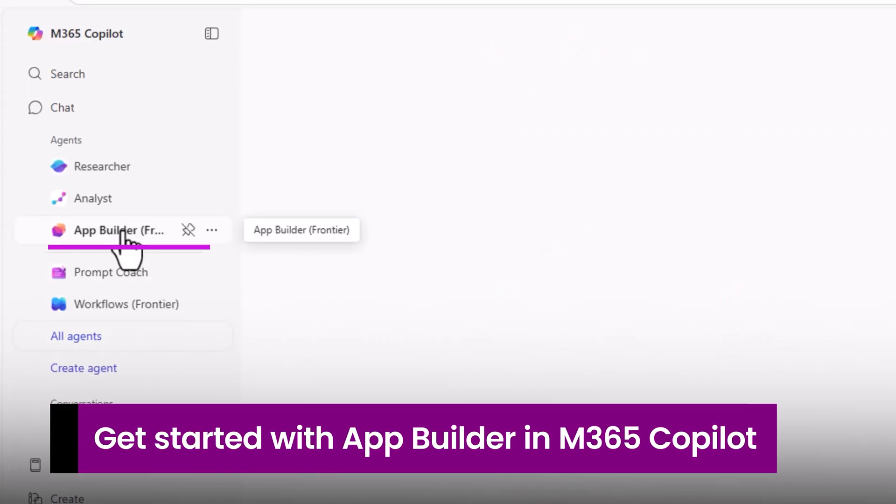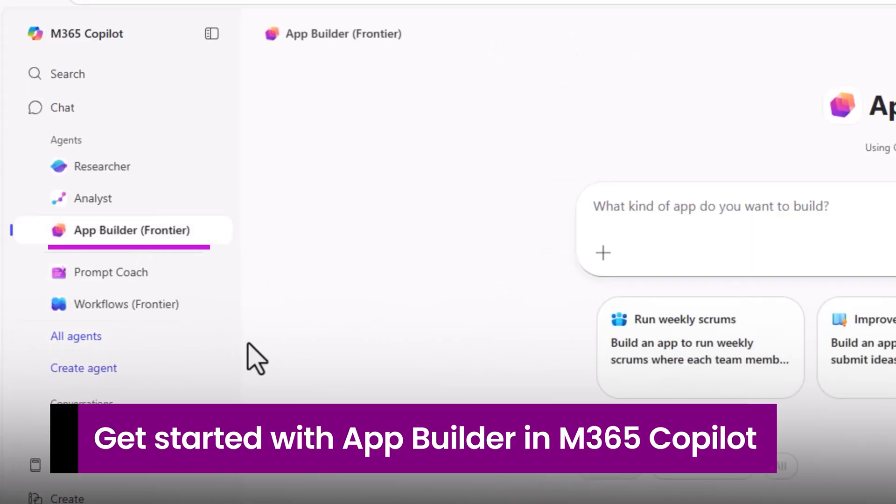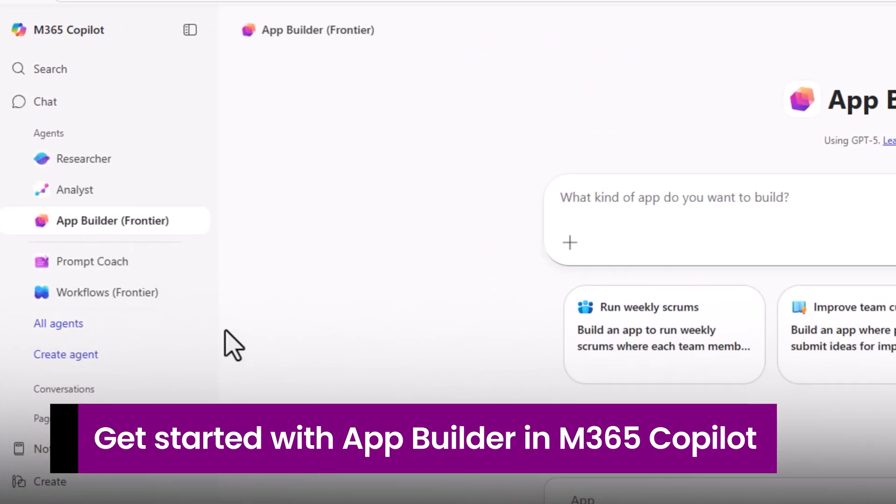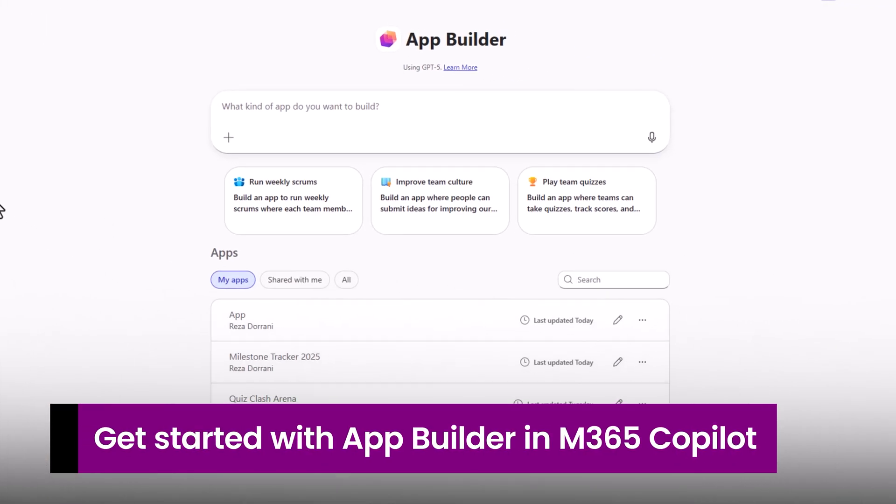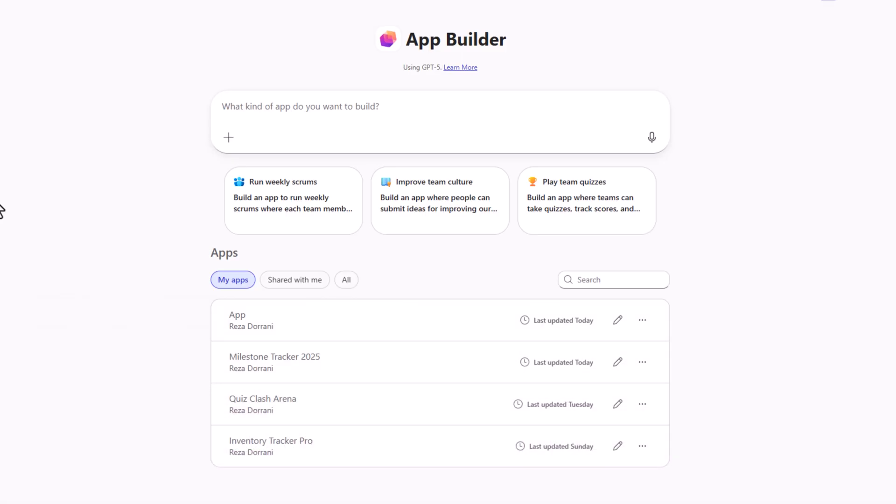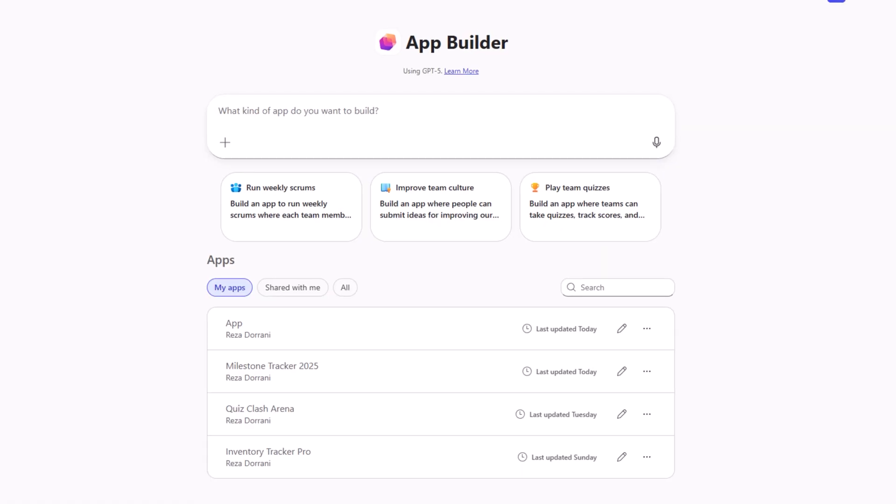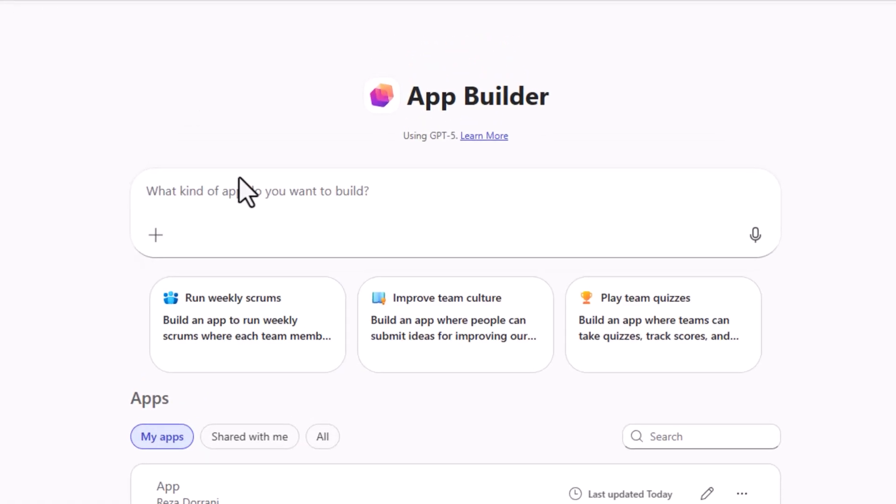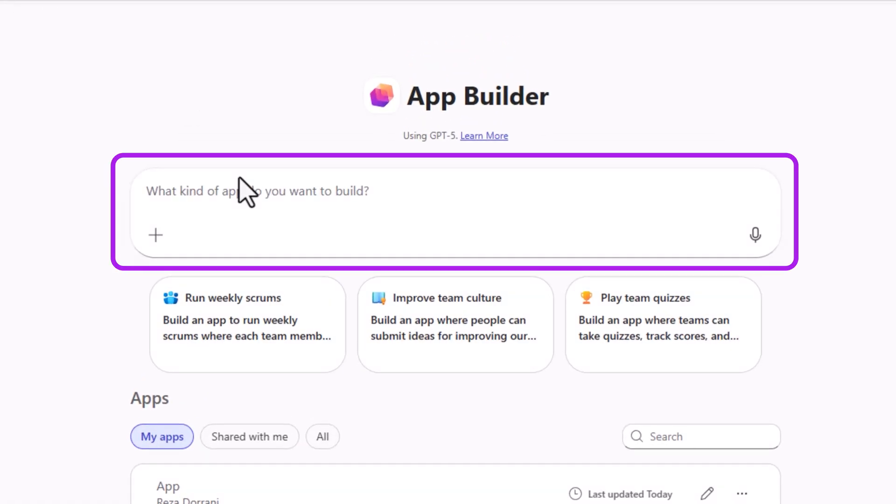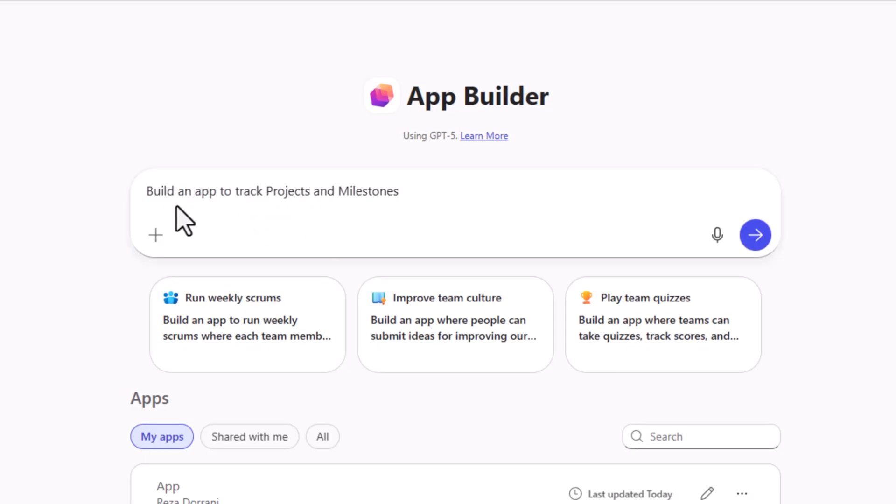Let's explore App Builder. App Builder allows us to build interactive, no-code apps in minutes to boost personal and team productivity. We can start by simply describing what kind of an app we want to build.